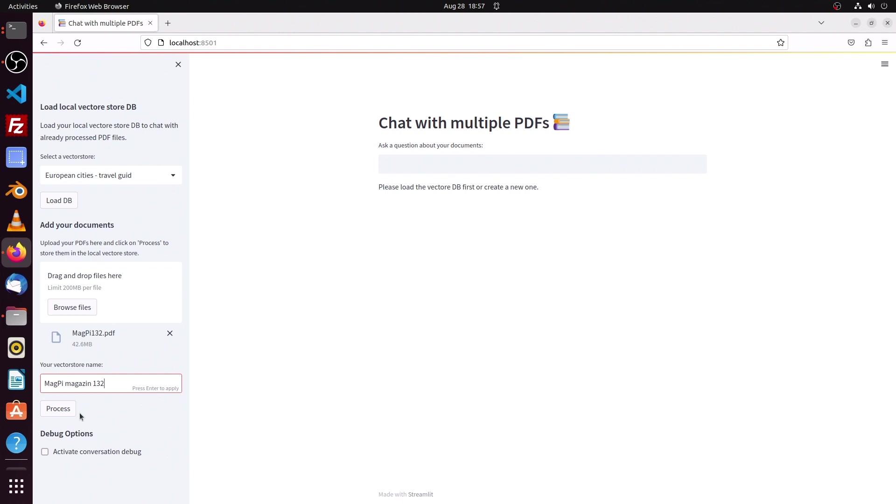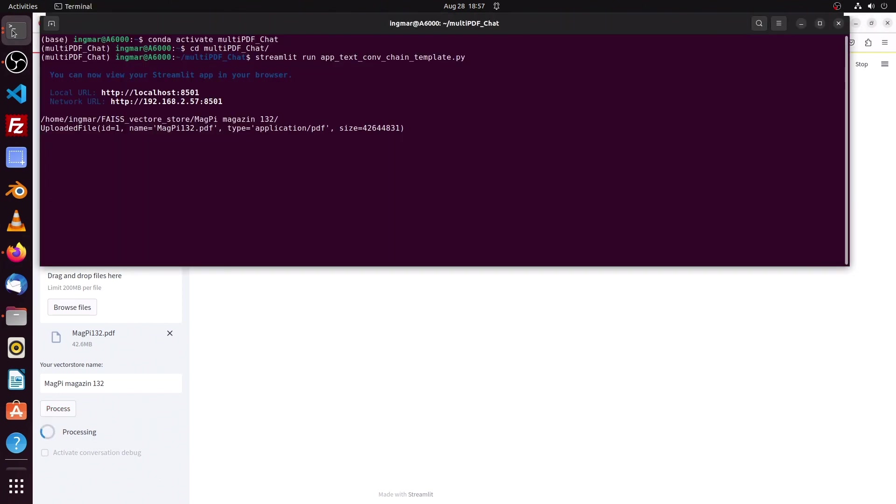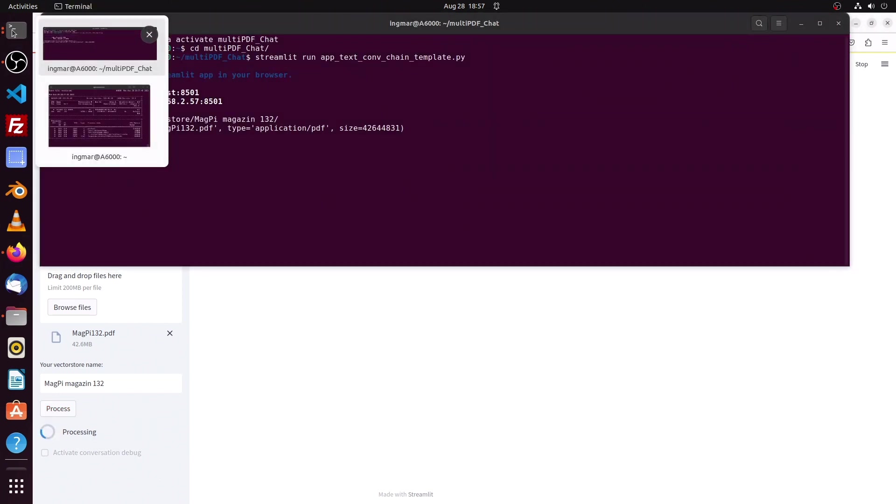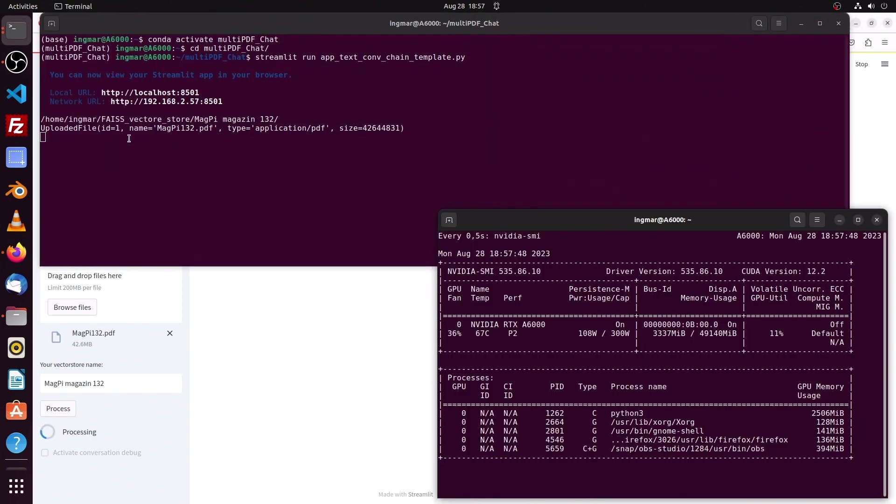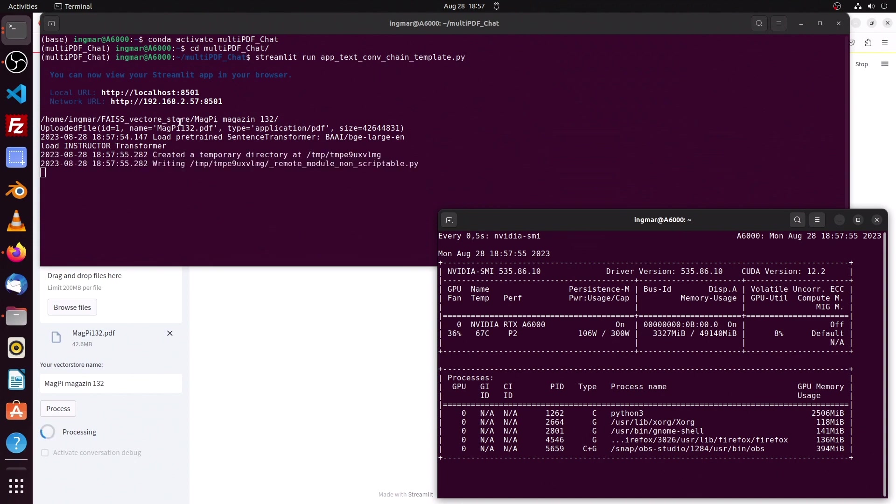When I press the button 'Process' then the vector database is created. So what we see here is the name of the new vector database, MagPi magazine 132.